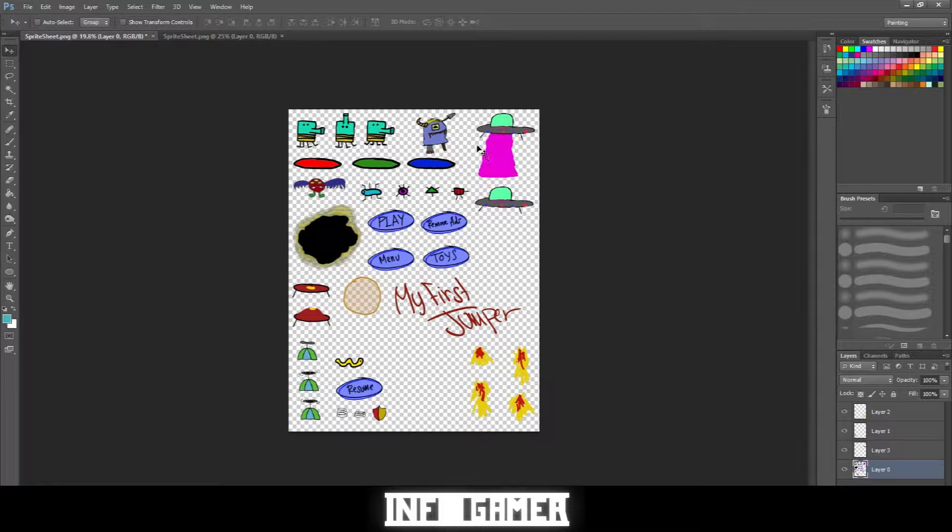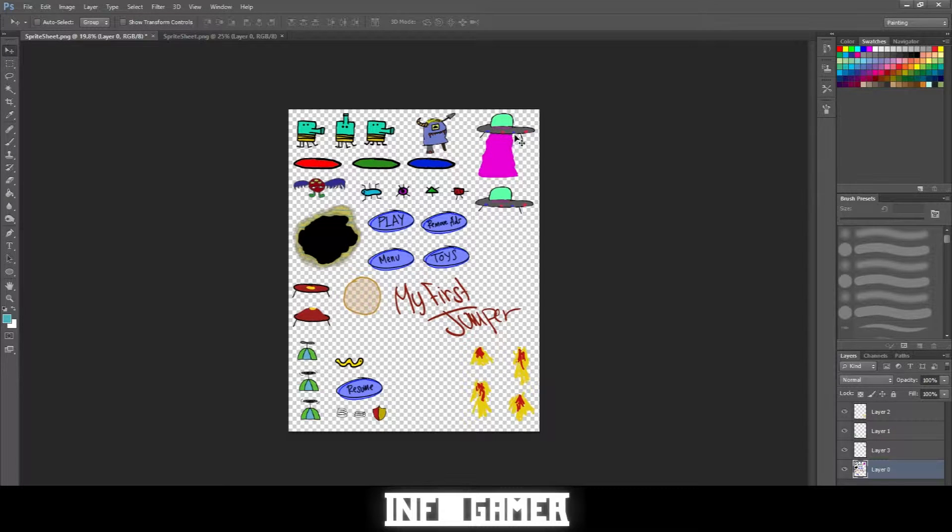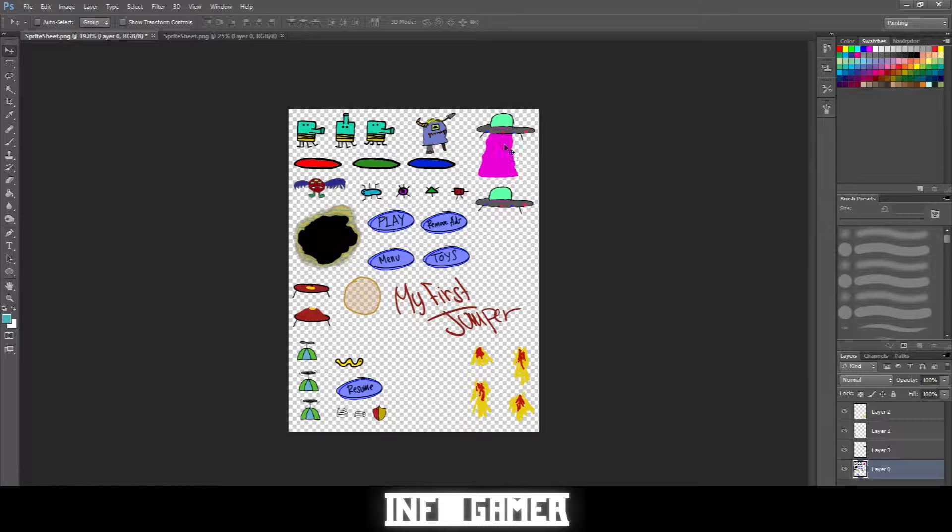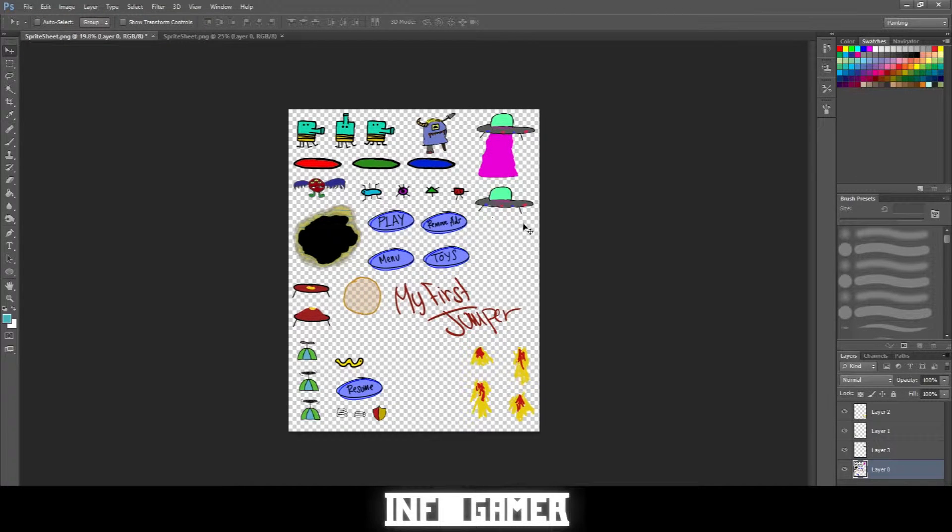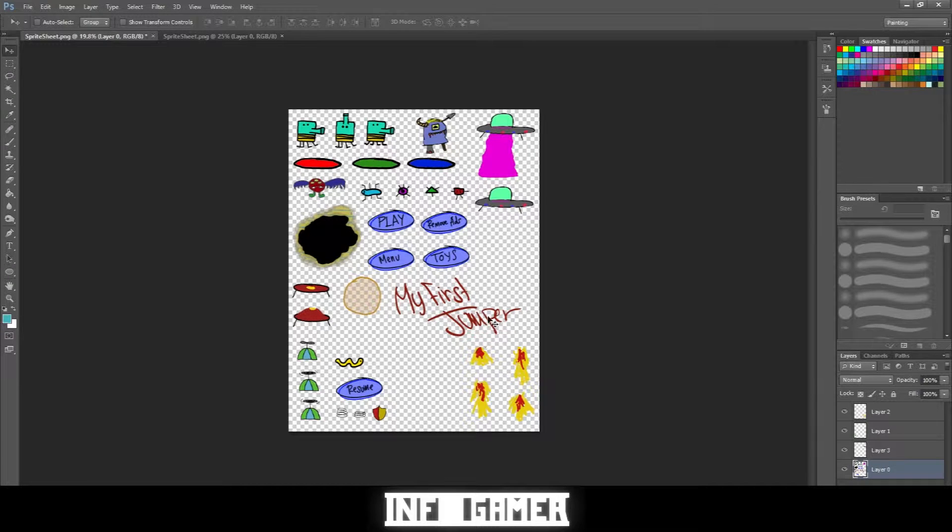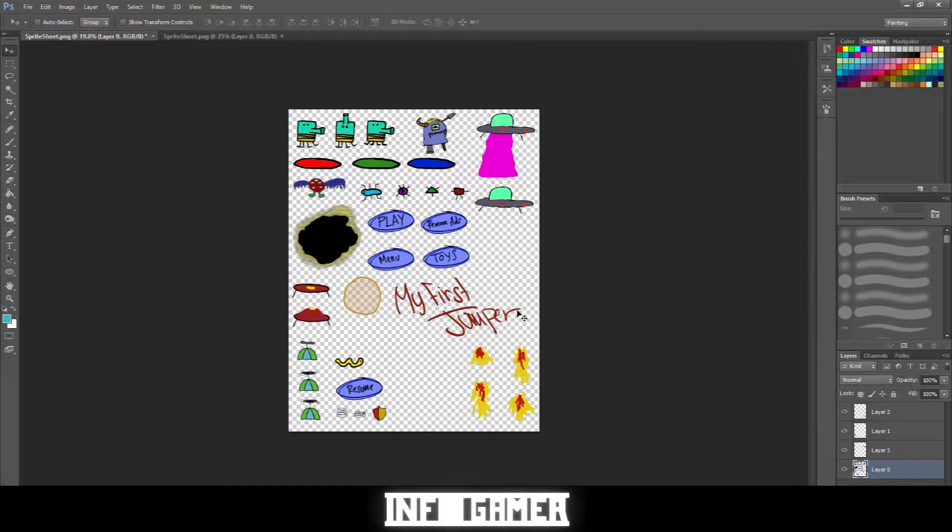To do this I used a lasso tool and I traced around the spaceship excluding the tractor beam. Then I copied it and pasted it into this file and I've rearranged the sprite sheet so everything's well spread out and fairly organized.